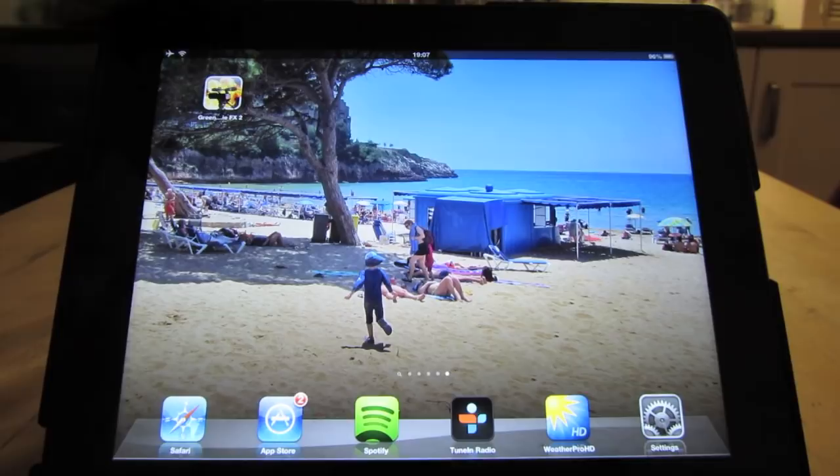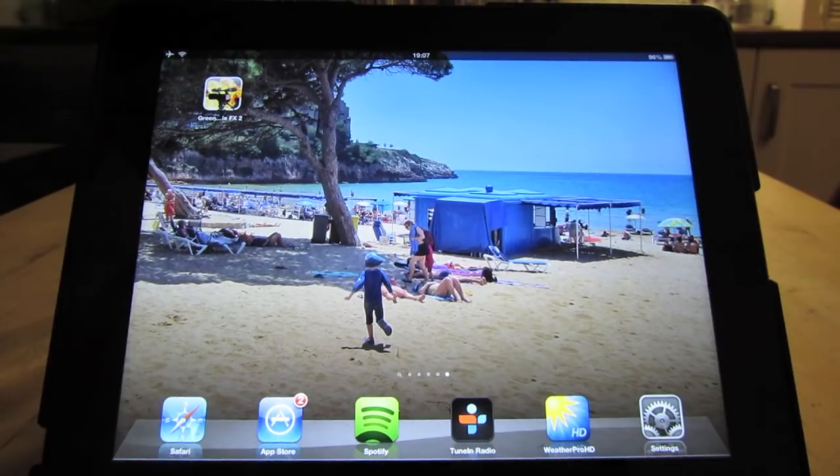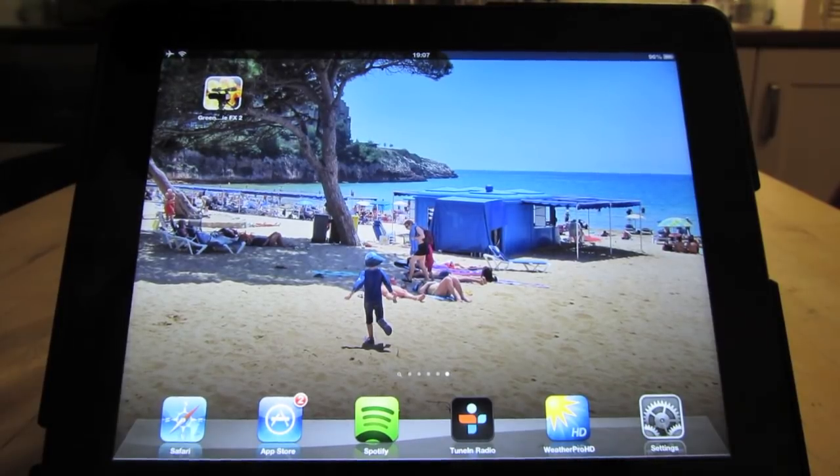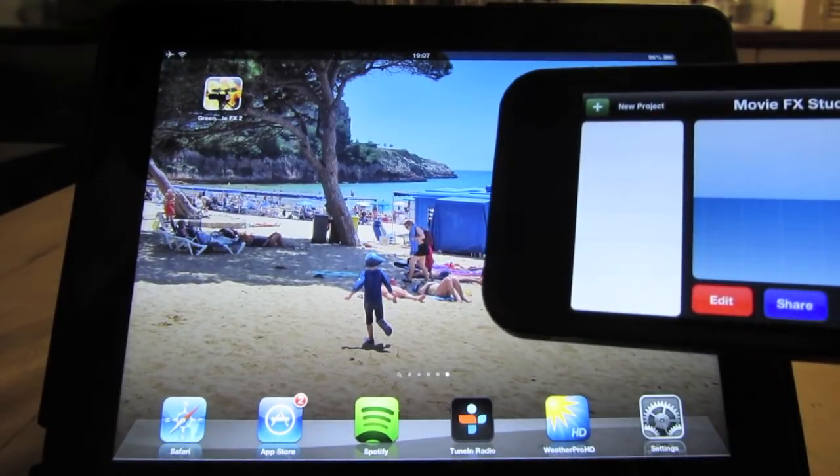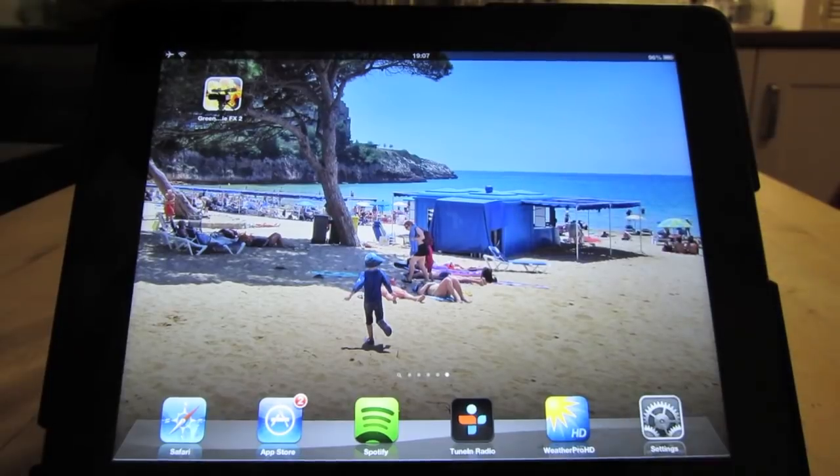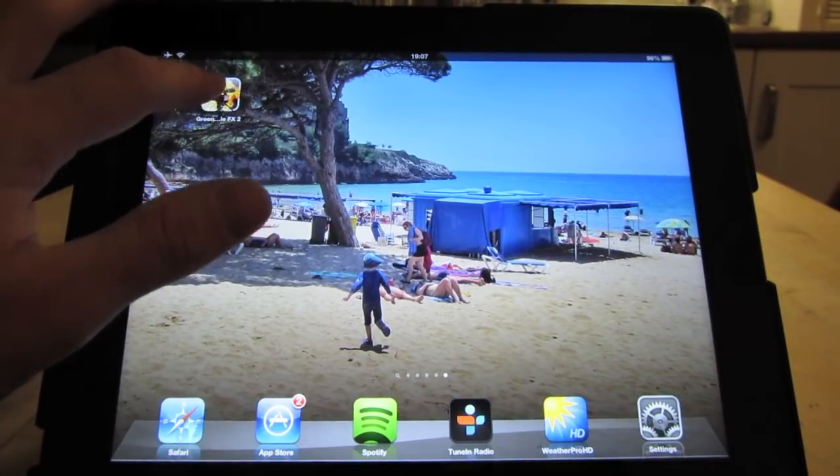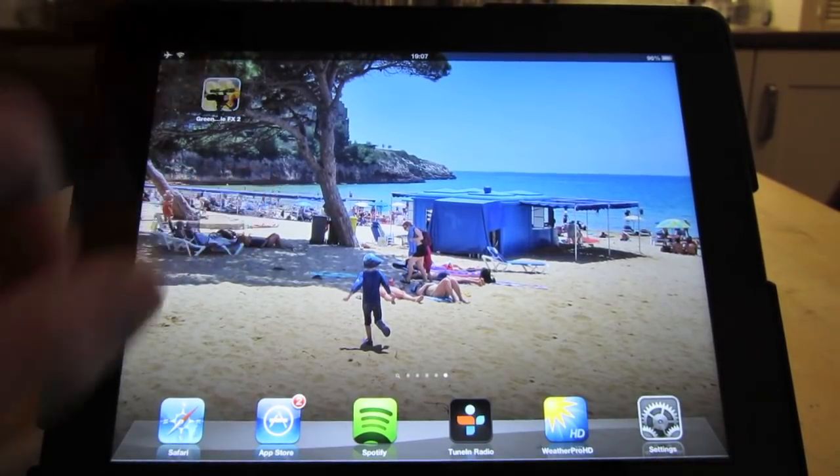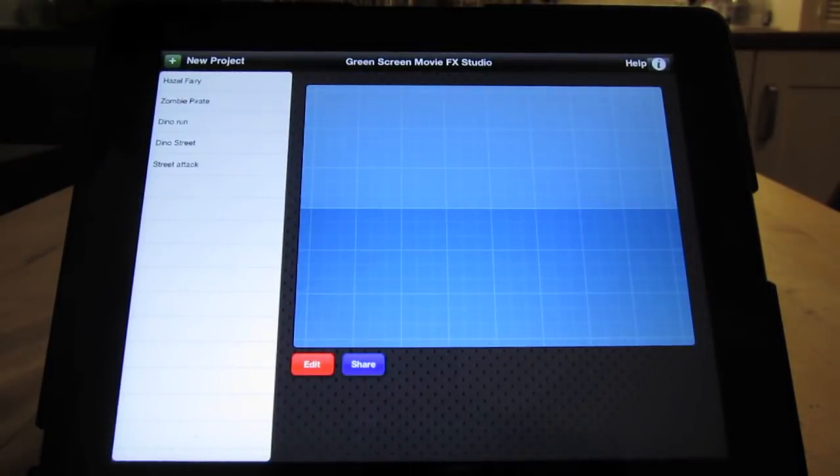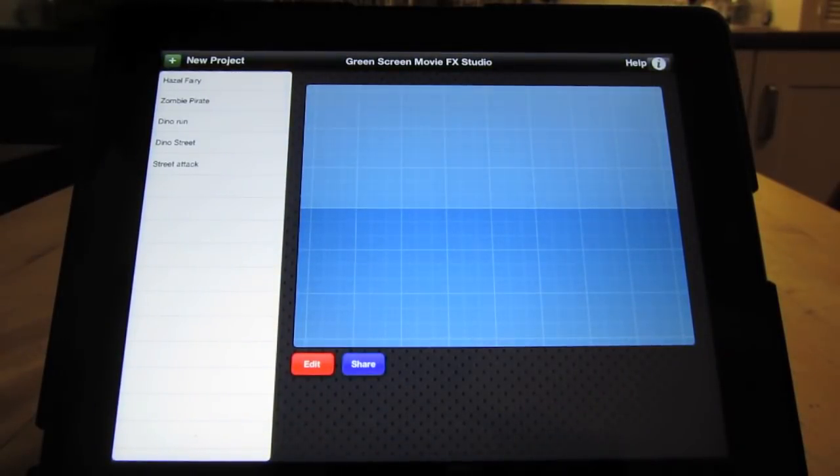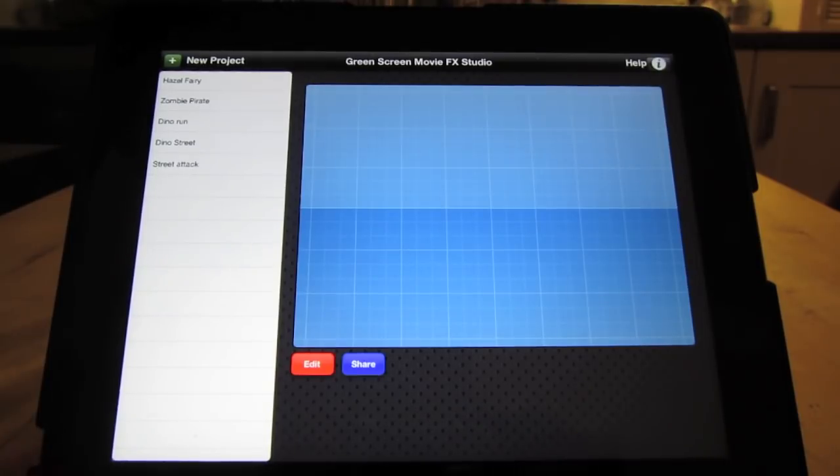Hi, I'm going to show you how to use Green Screen Movie FX Studio for iPad and iPhone 4 and 5. It's a universal app and will work on all the devices. Let's start the application. Green screen allows you to add special effects to videos you either record with a video camera or import from your camera roll.